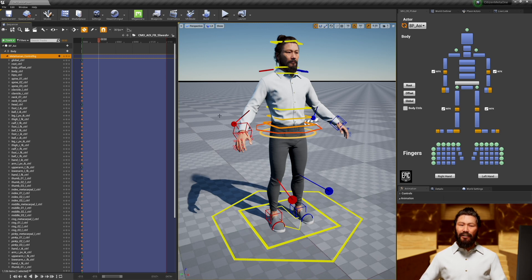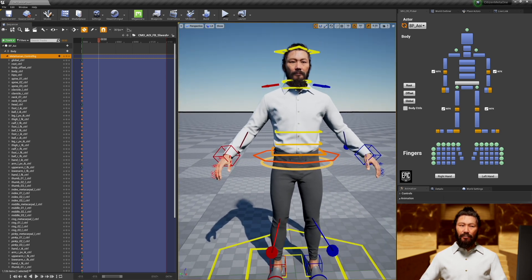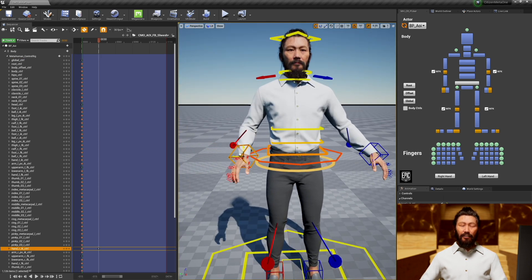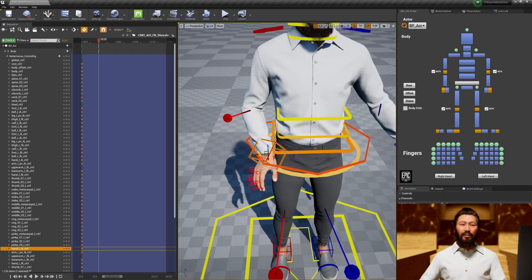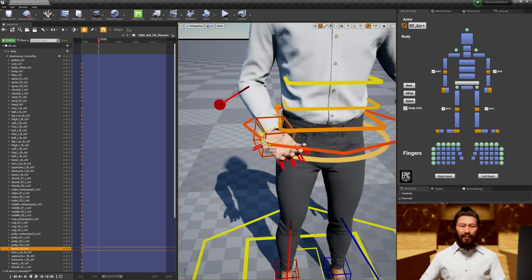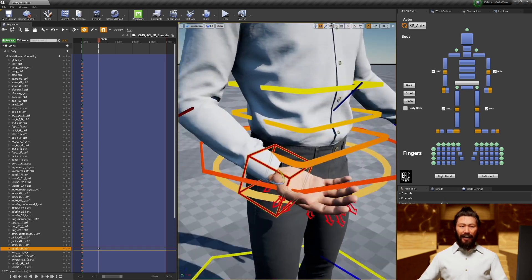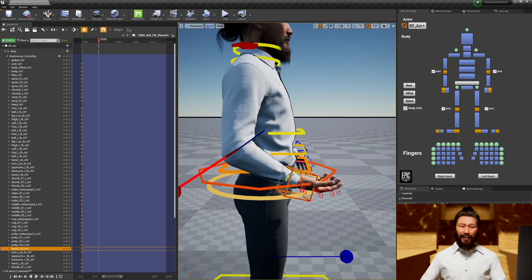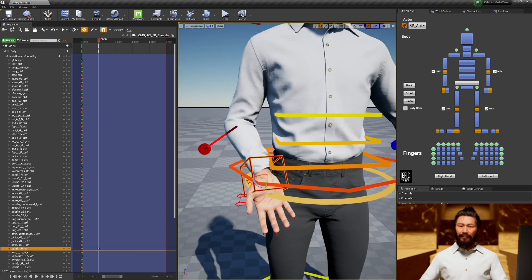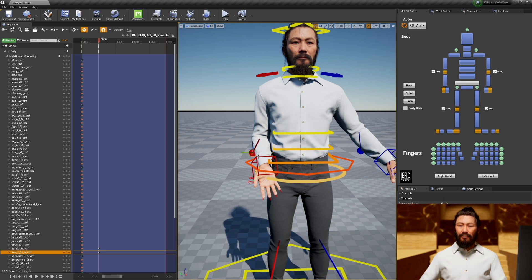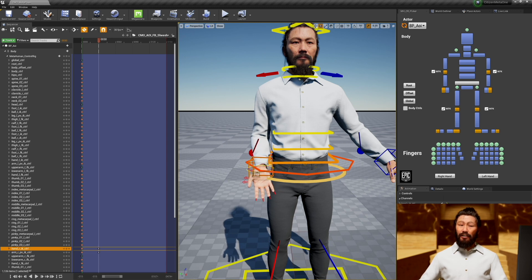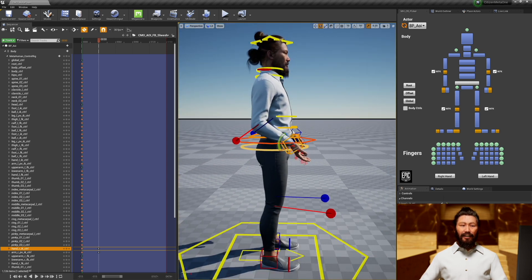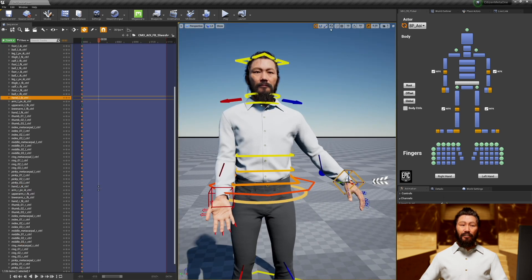So the first step that we're going to need to do is get the hands into a good place. I'm going to grab our right hand IK controller and start moving it around. This controller is represented by a wireframe cube, and you are going to be able to move it and rotate it. I would suggest moving it using world align and rotating it using object align.